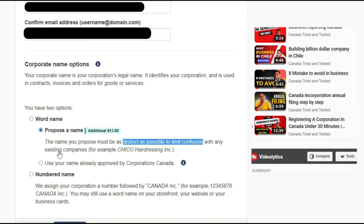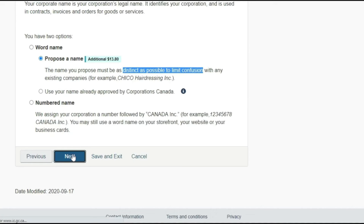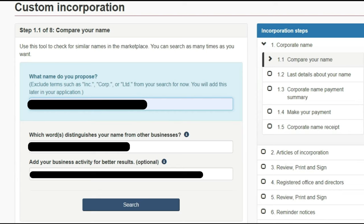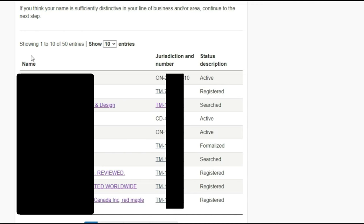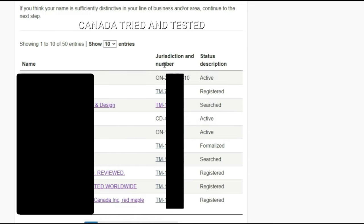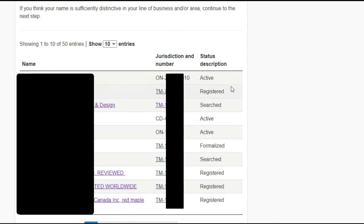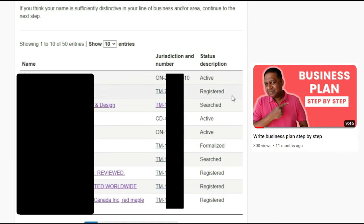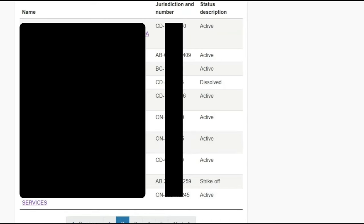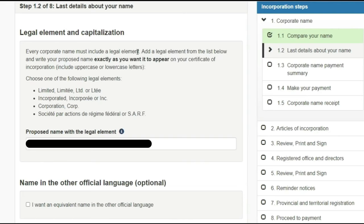During my time ChatGPT was not available, but now I would definitely use ChatGPT to help fill this part of the application. Once you come to the next section — what name do you propose, and what is the distinguishing element from other businesses — I would use ChatGPT for better results. The business activity field is optional. Once entered, a search returns a list of similar names showing whether each is registered, active, or formalized. Make sure the name you choose doesn't match any of them exactly.